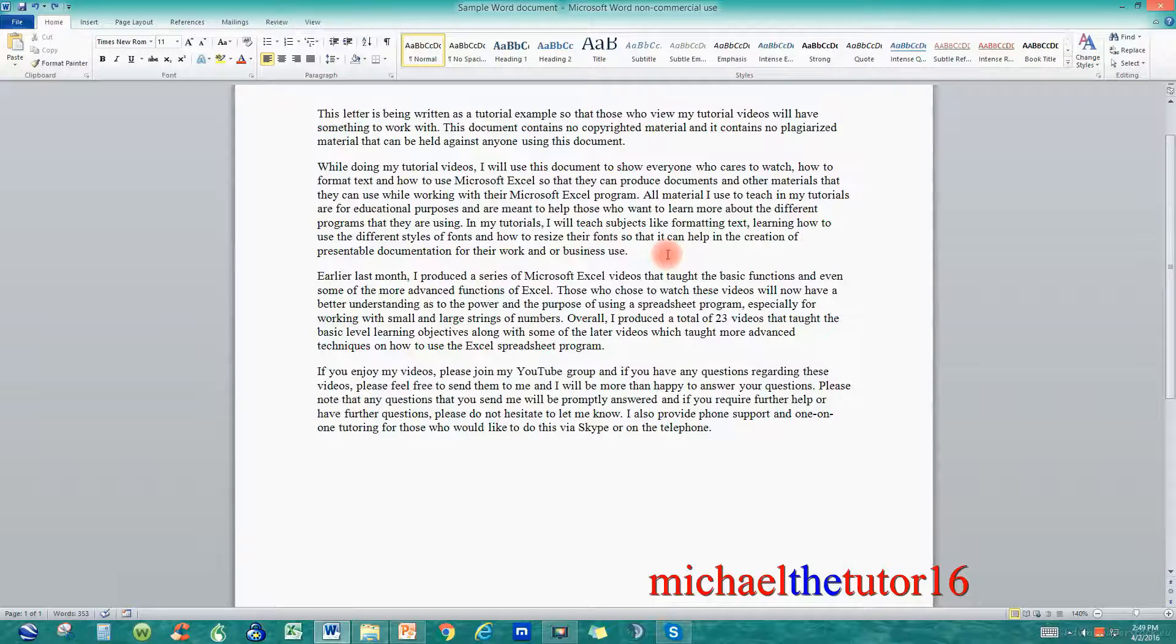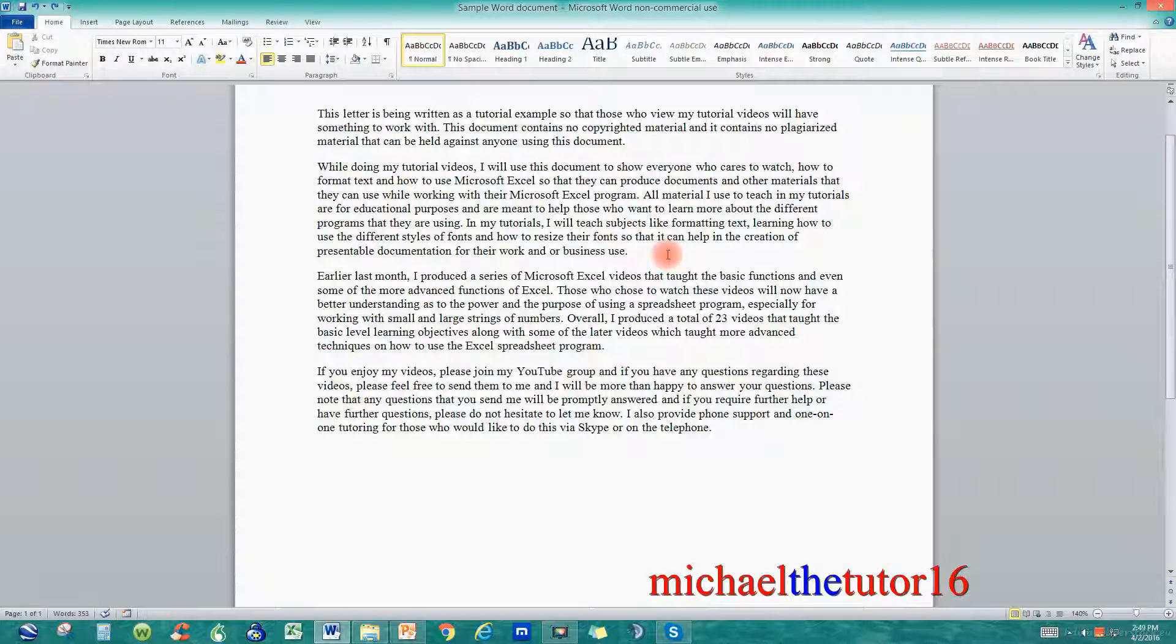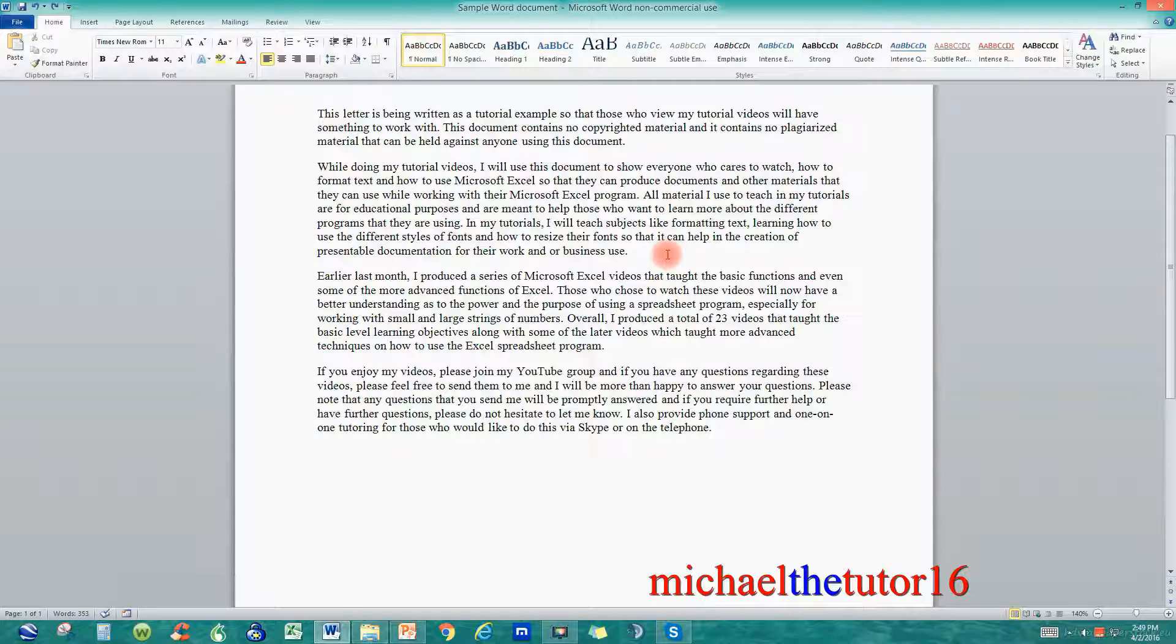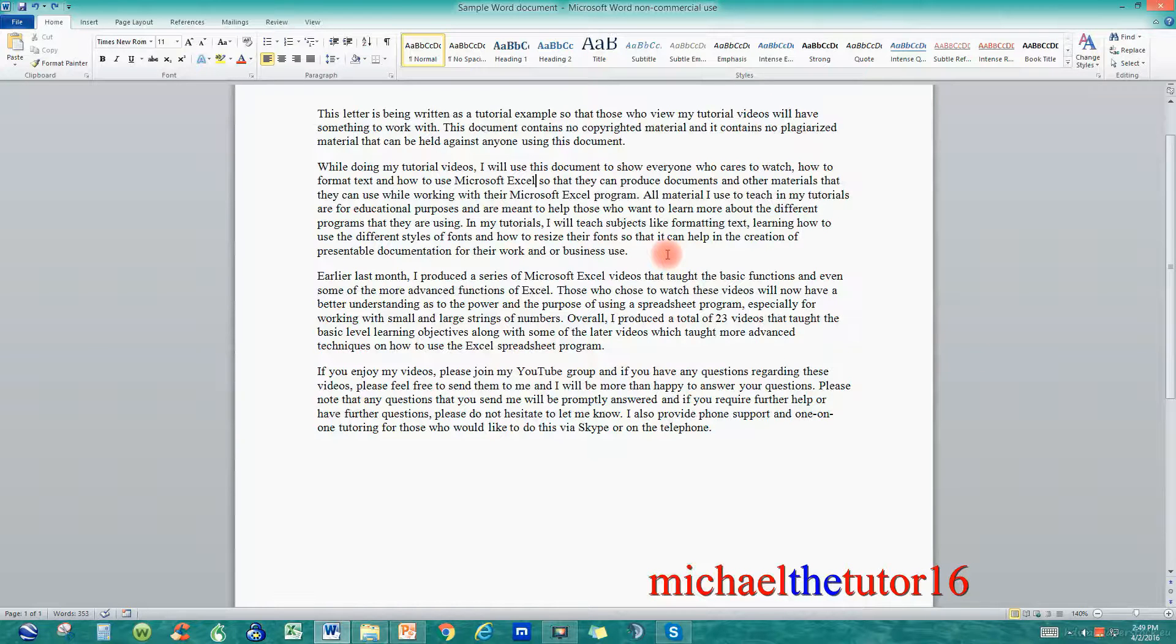Using the Find and Replace is a useful tool when you're trying to locate certain words within your document and replace them with another word of your choosing.